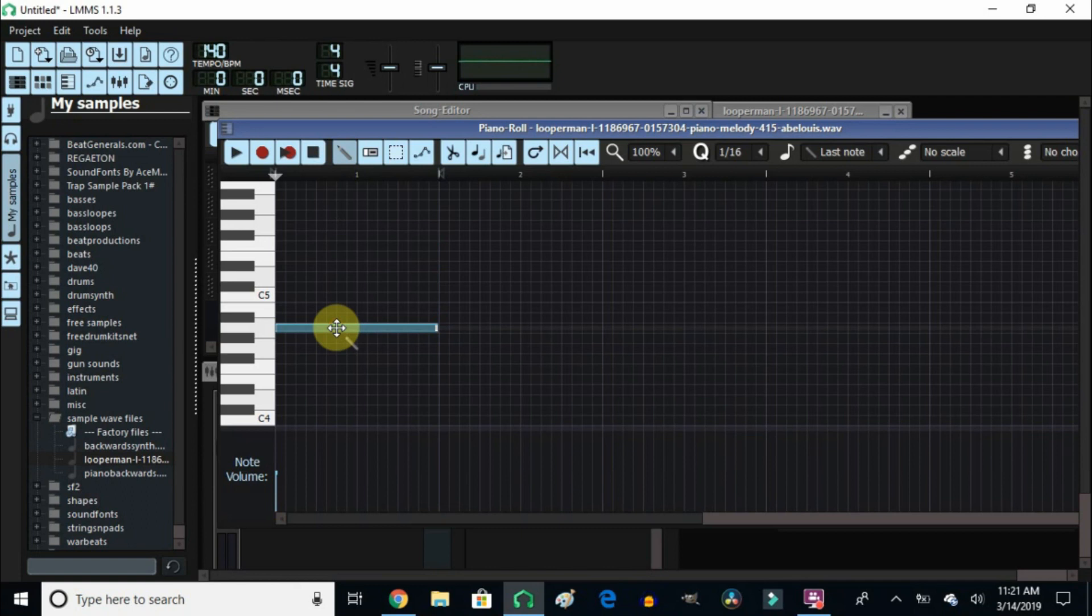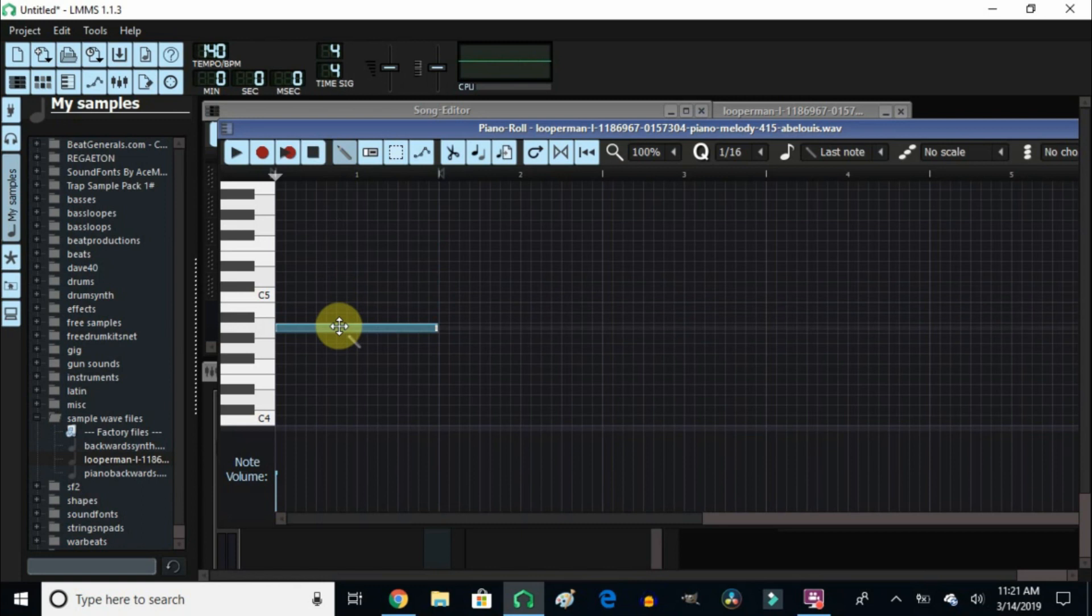And you could play with this anywhere you want until you get the sound that you want from this loop. I mean it's endless what you can do with this, and this is the way that I go about using a sample in LMMS.